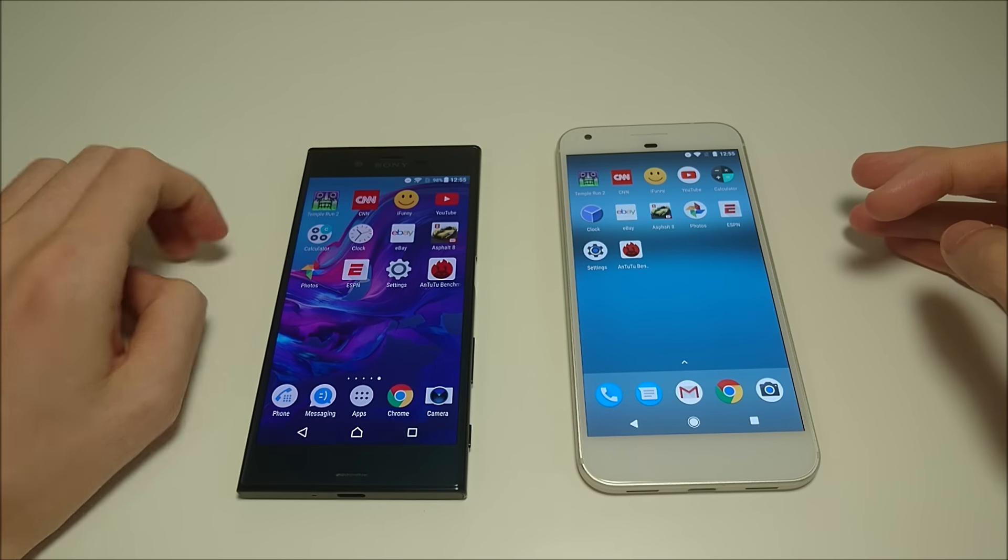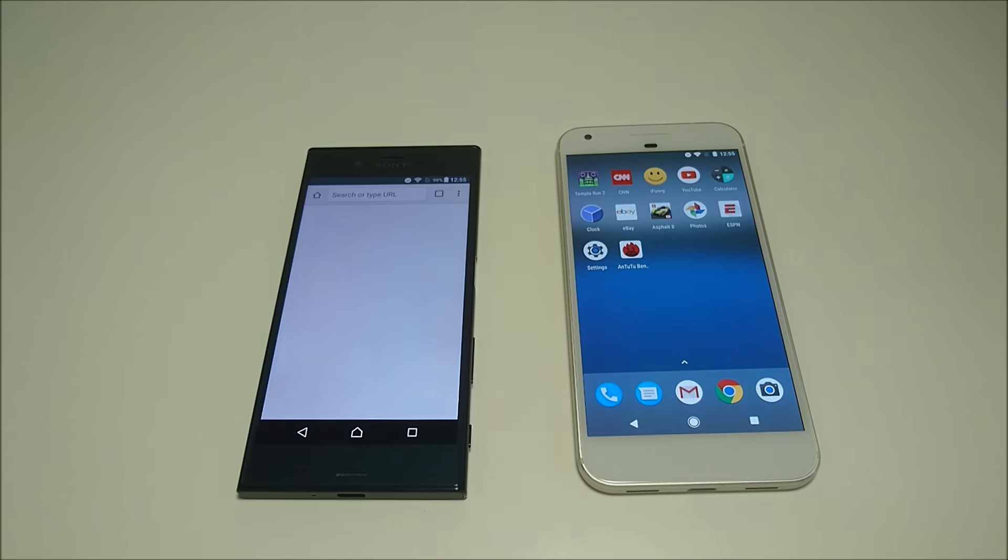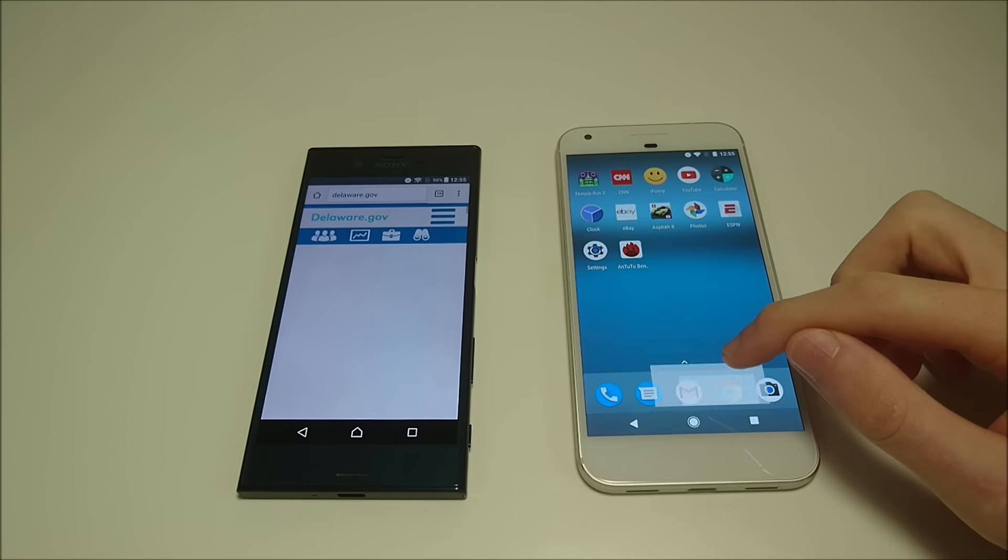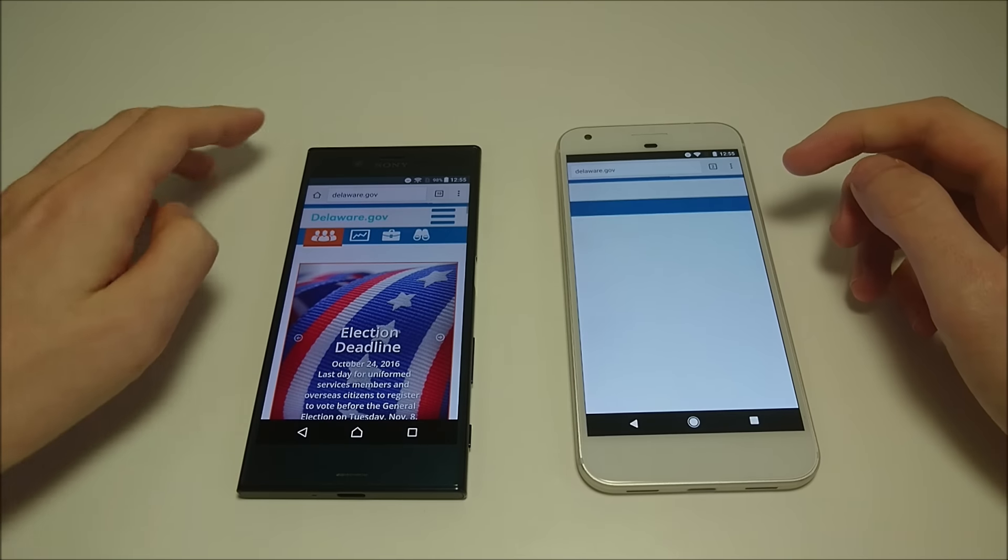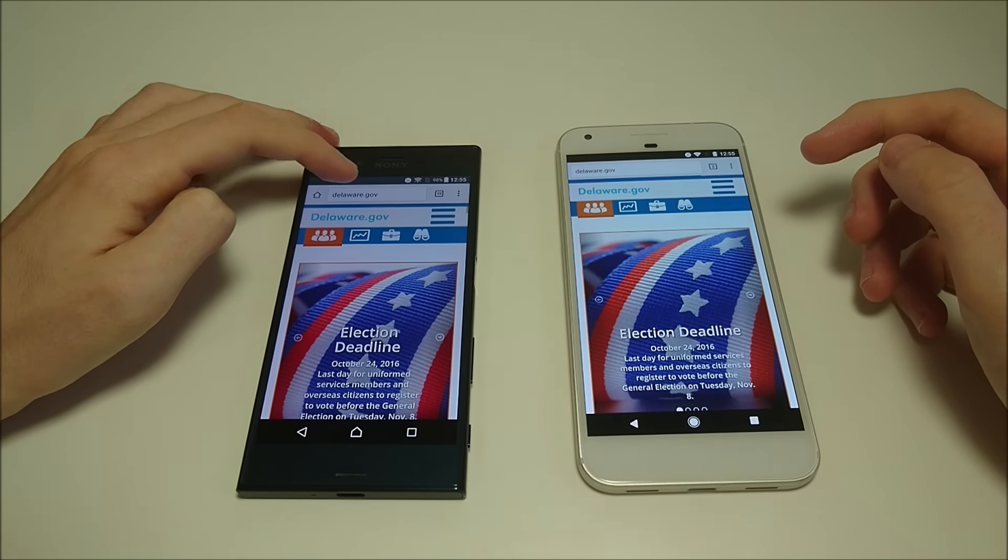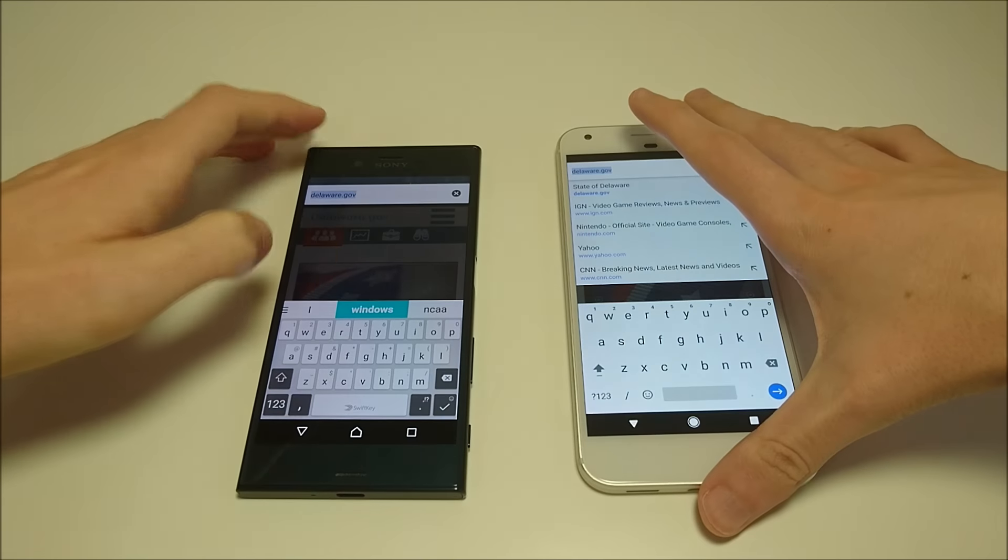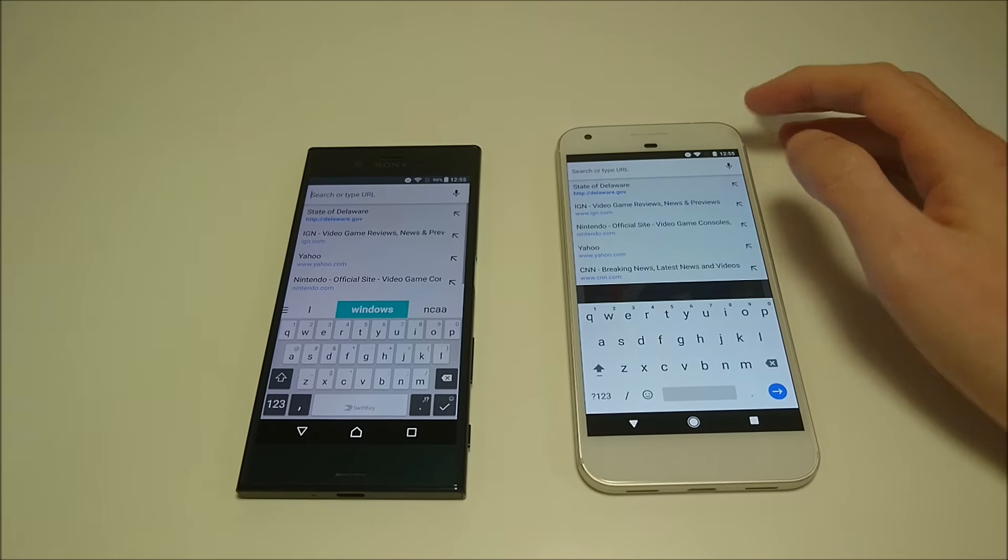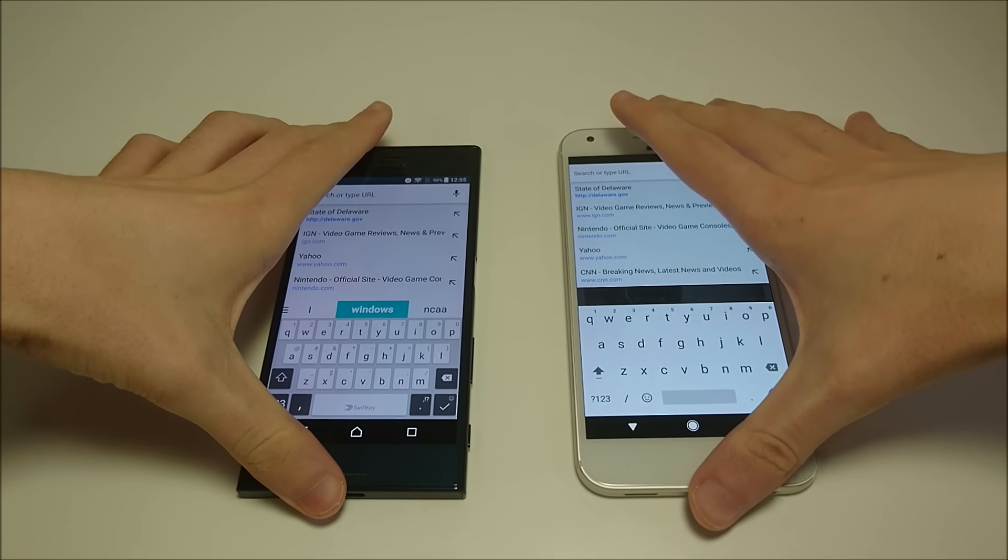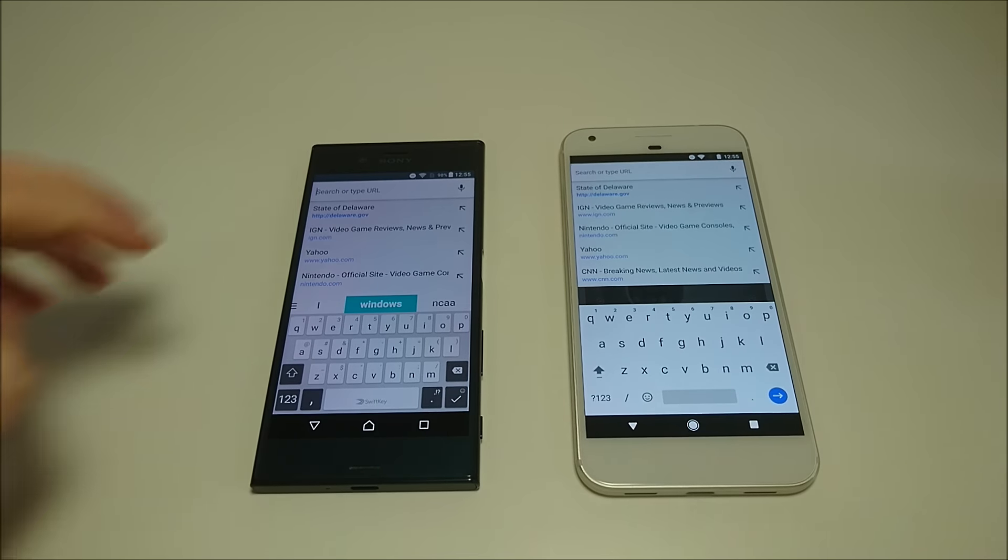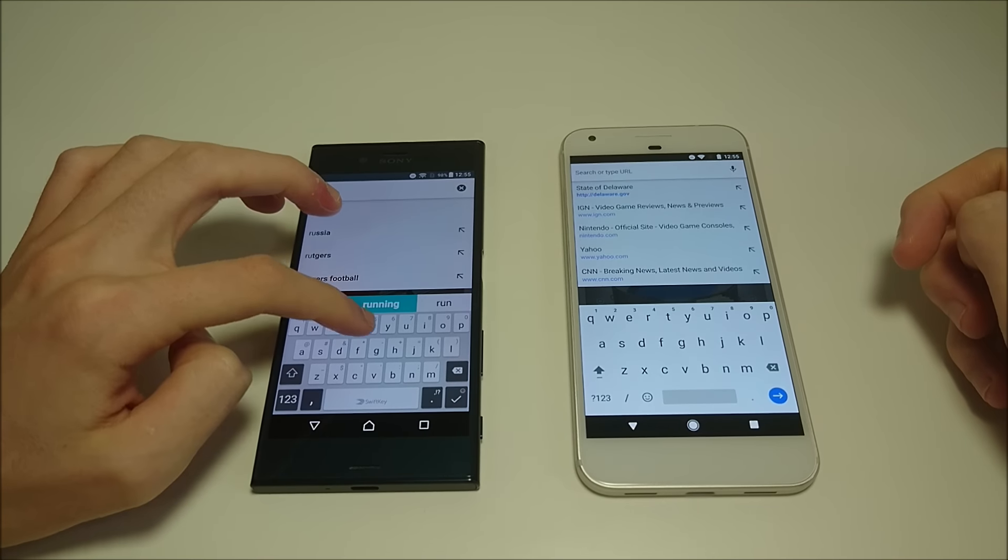We'll do Chrome next. We're going to go to some websites we have not been to yet. Let's go to some college websites. So we're going to go to Rutgers.